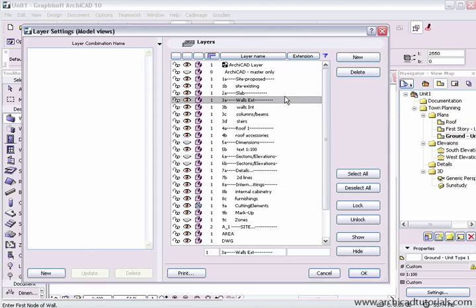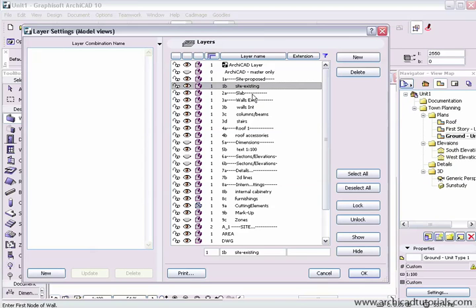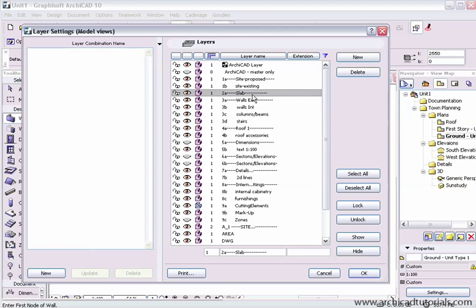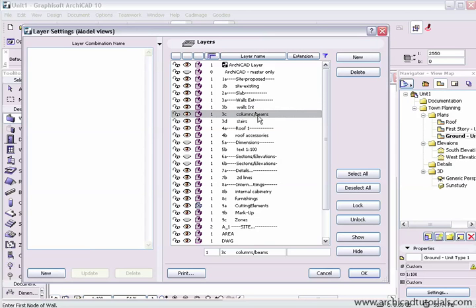Here's a suggested layer structure where everything is put into the order that you would actually build a building from. So you've got your site, your slab which could double as floor type constructions, your walls, external, internals. Some people would need walls to be demolished and proposed walls, columns, beams, stairs.